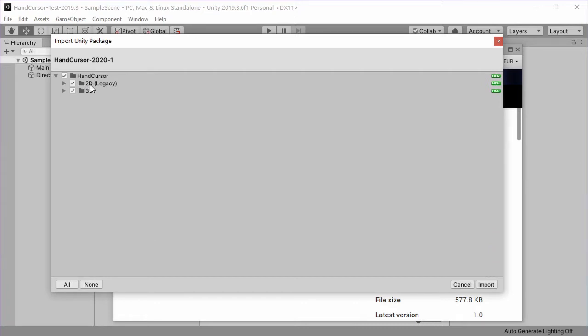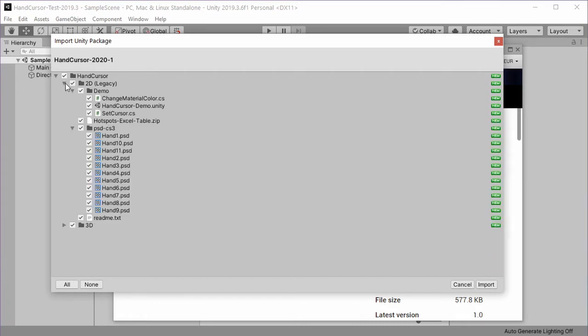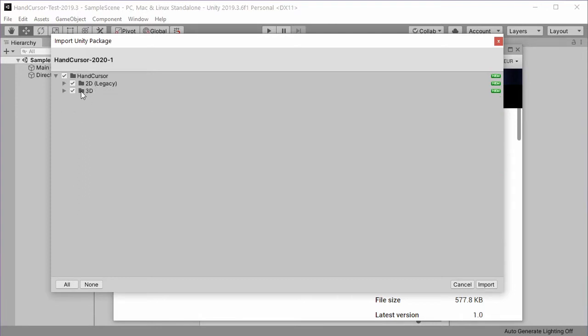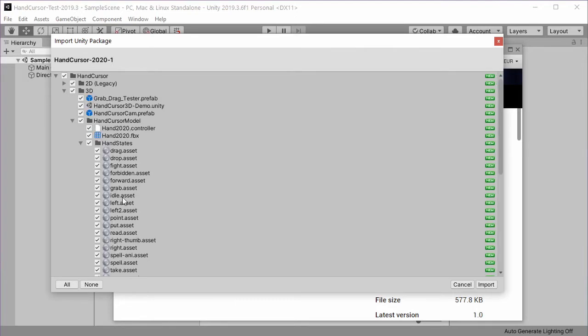One is the 2D legacy version which is the previous version with a hand cursor based on simple 2D images. Then we have the 3D folder which contains the new version with the 3D hand.